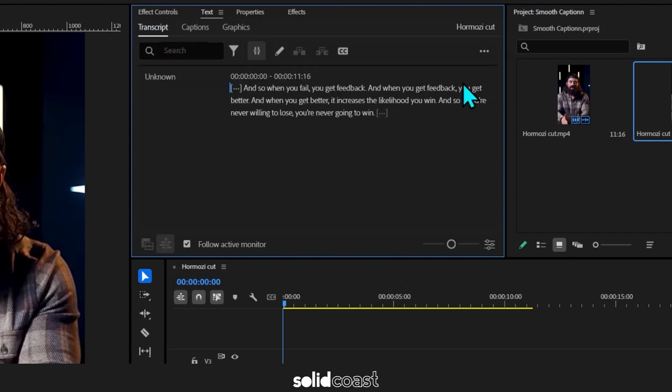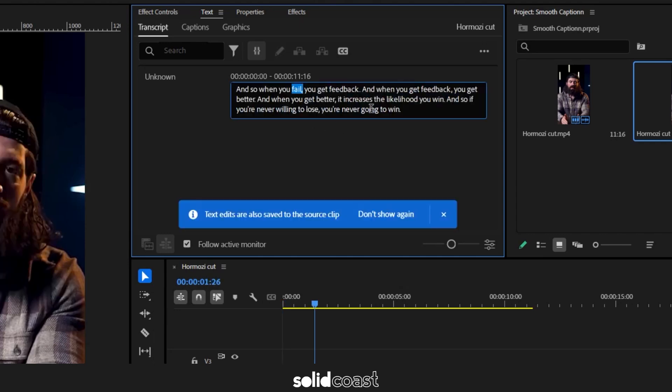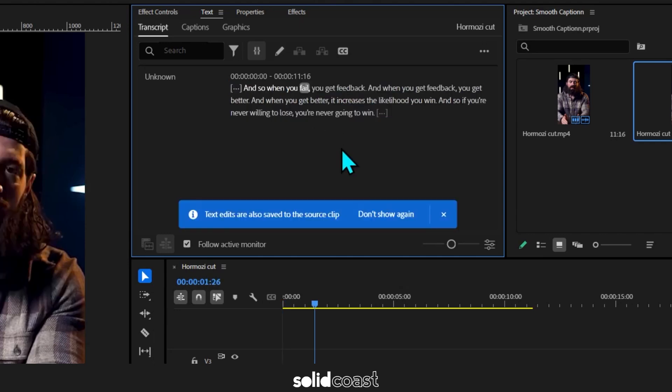There's your dialogue. If you need to make corrections, you can double click any word and make corrections. But if it's all good, hit the two C's to create captions.